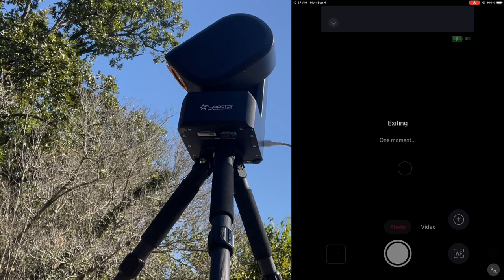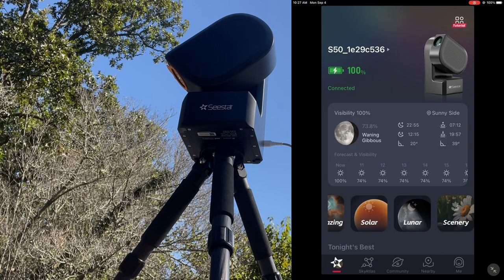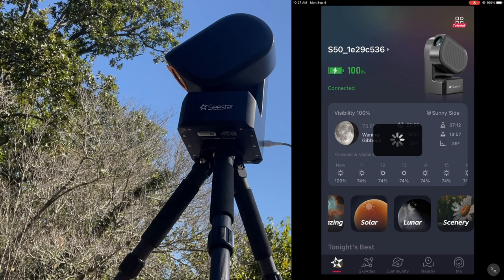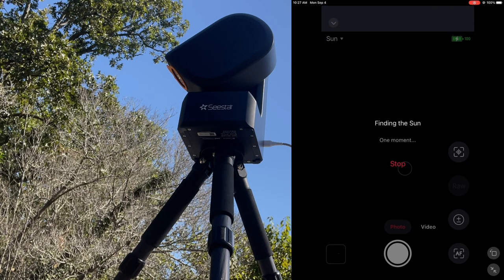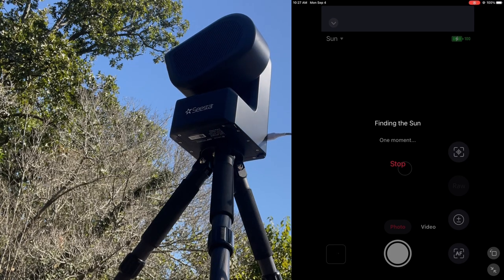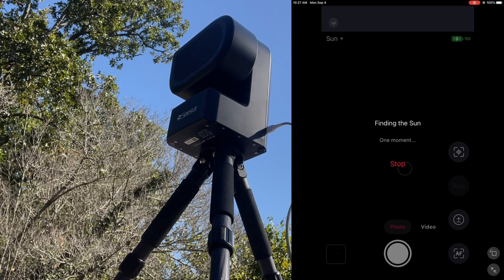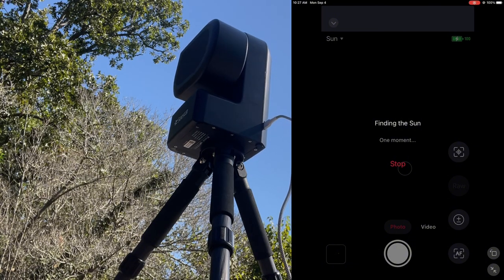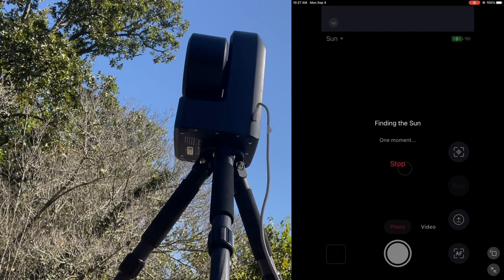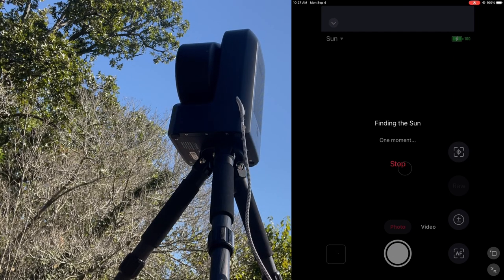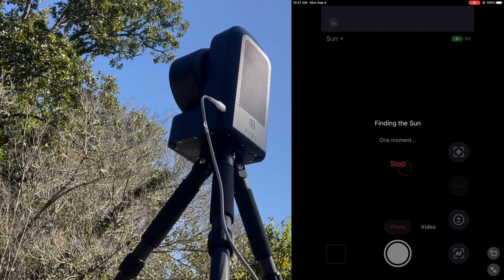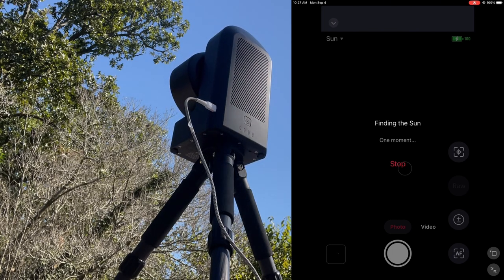We go to our solar function in the app and what this is going to do is it will automatically find the sun, which is something that as far as I've seen no other telescope has been able to do so far on its own in regards to digital telescopes. I do think it's quite cool that it is able to find it by itself — you don't have to put in any coordinates or calibrate it. It will automatically go to, so that's very impressive in my opinion.